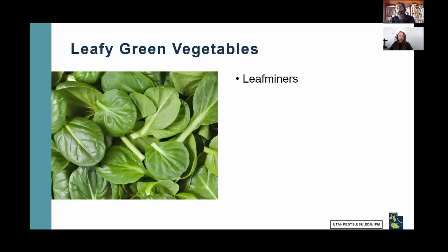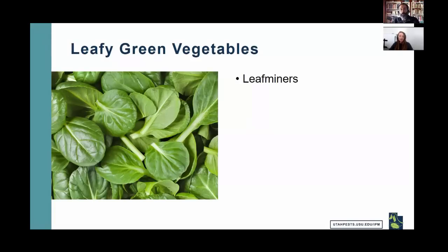A viewer asks how to get rid of flea beetles. One option is to use row covers. Email me for more options. Another viewer missed the start and asked about apple tree pests — we're not covering fruits in these webinars; I focus on vegetables, but Marion Murray does fruit webinars and I can provide her contact information. Another viewer asks generally when to spray, what to spray, and how often — identifying the specific insect and crop is essential to making those decisions, because there's no one spray that kills all insects.